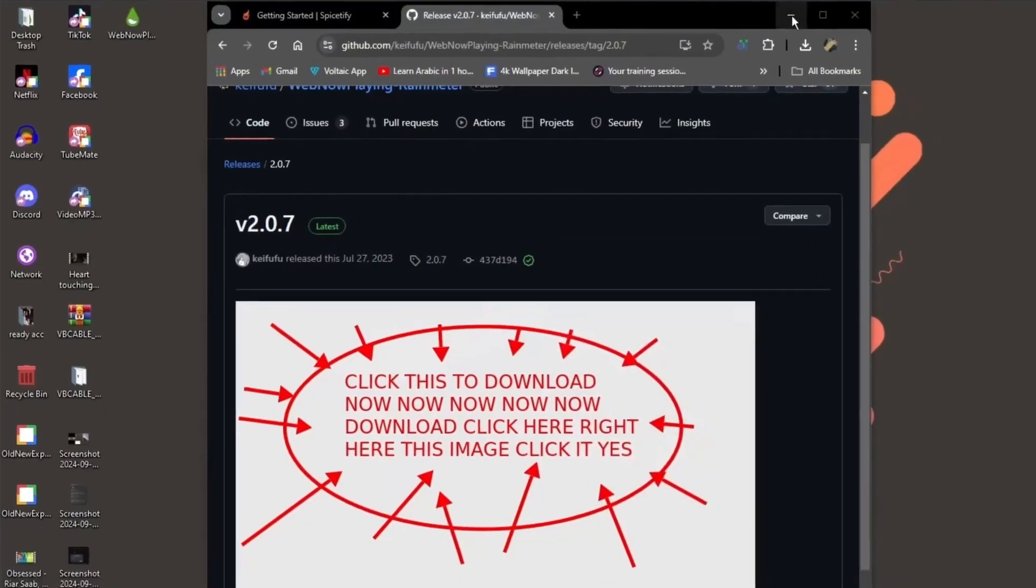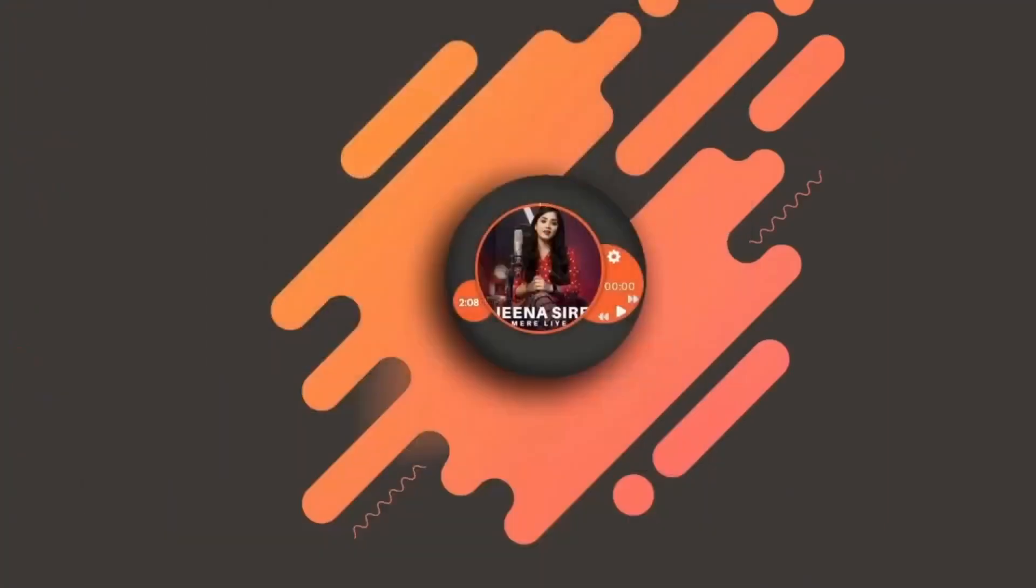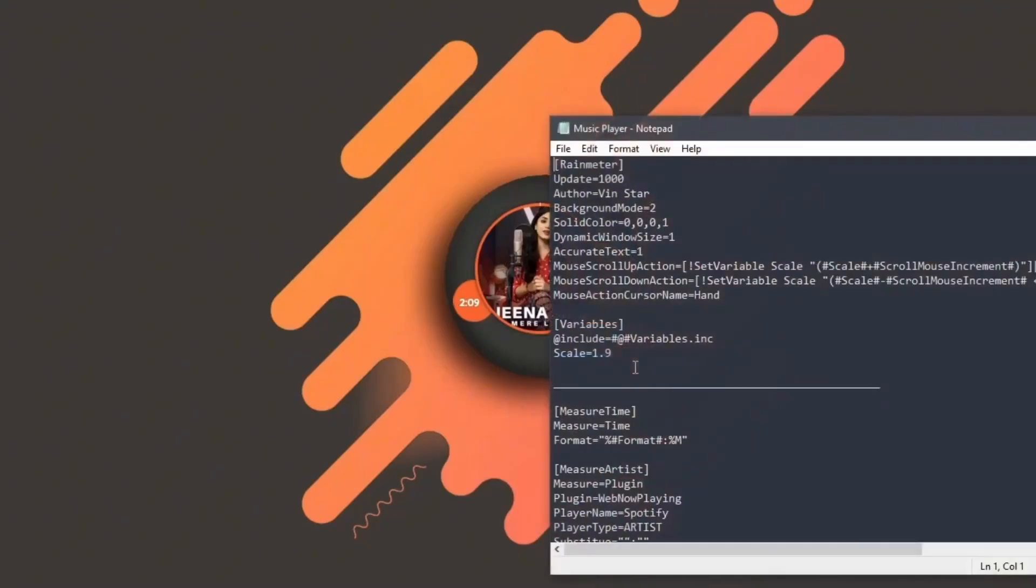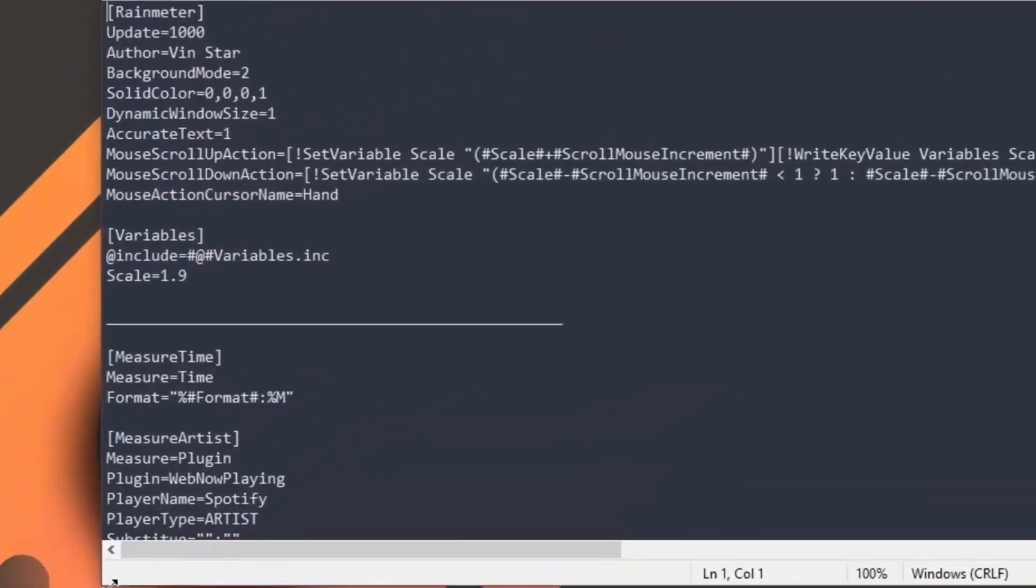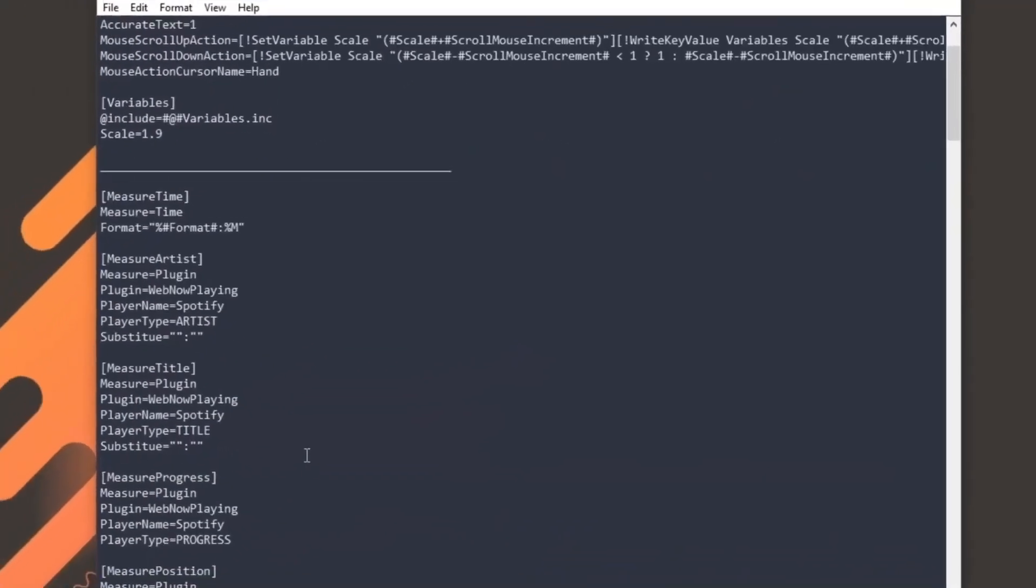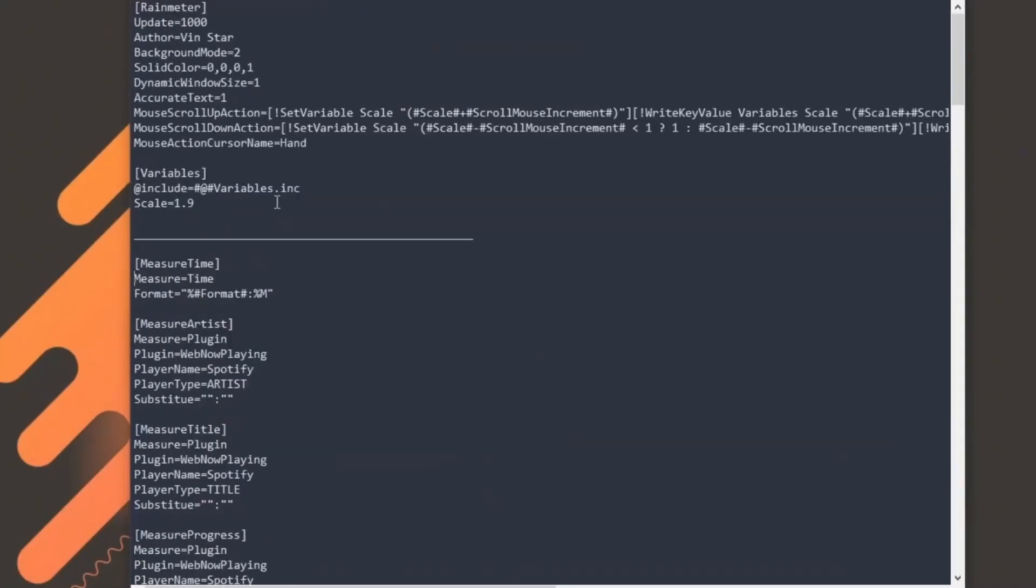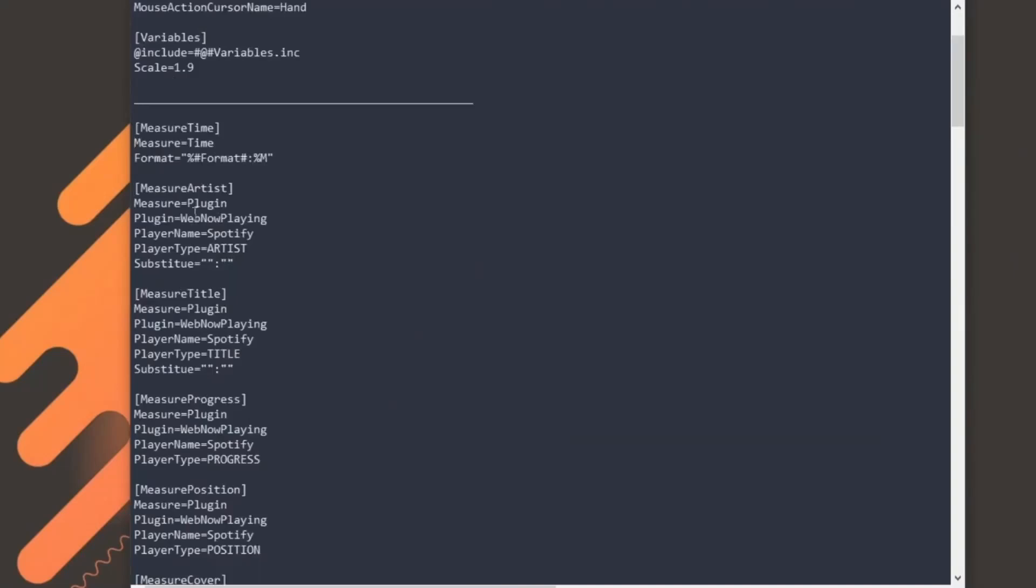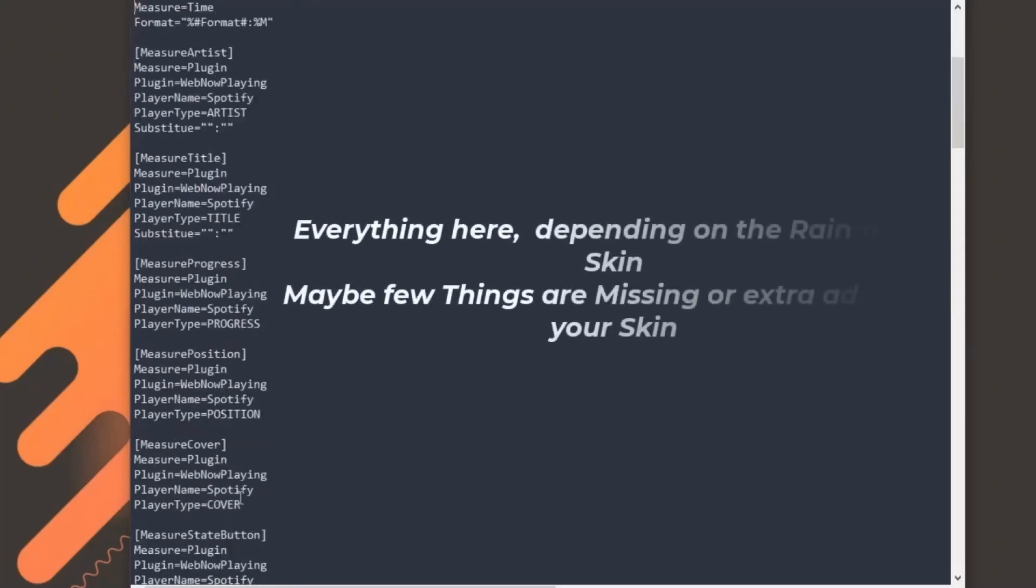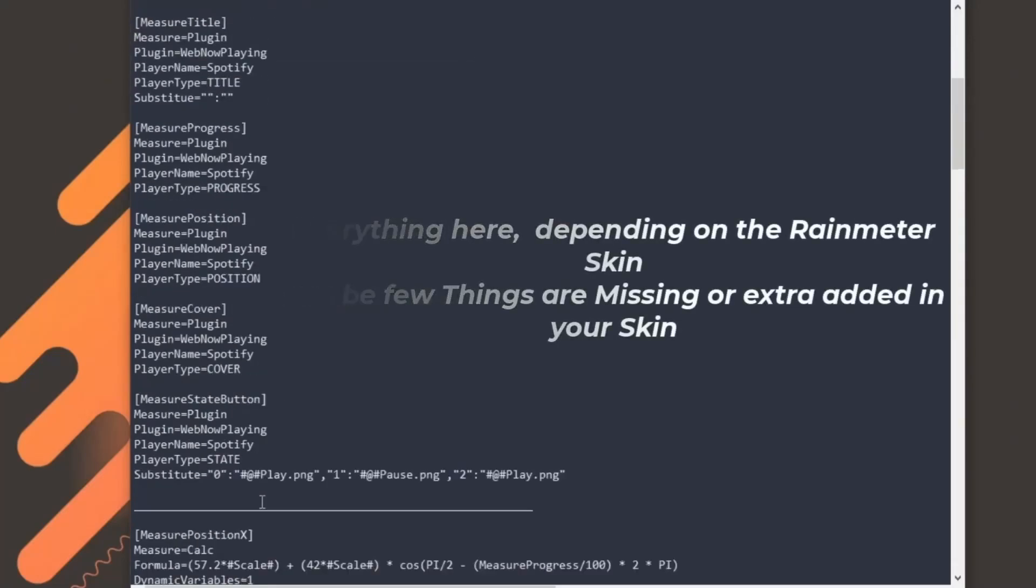Now, final step. Let's edit the Rainmeter skin itself. Right click your Spotify skin and hit edit skin. Inside the config file, you'll see stuff like measure title, measure artist, cover, position, progress, and a few others. Some lines will have stuff like plugin equals nowplaying.dll or player name equals some random thing. Here's all you need to do.